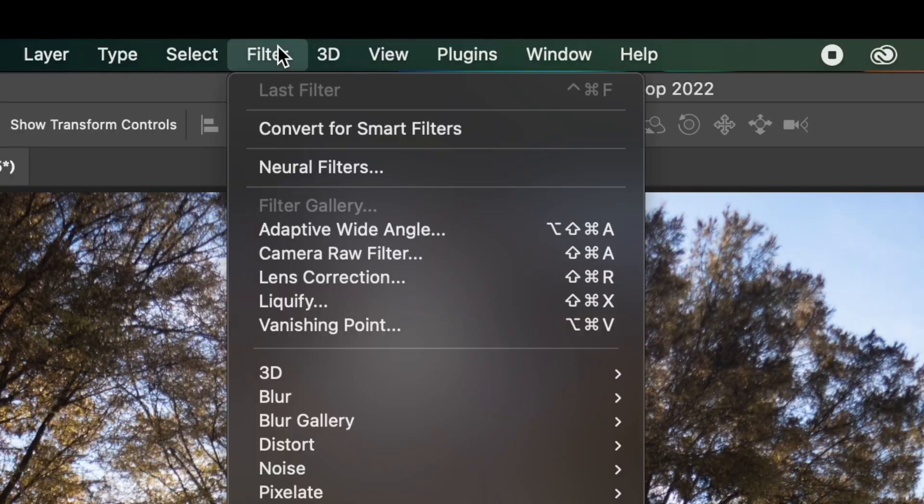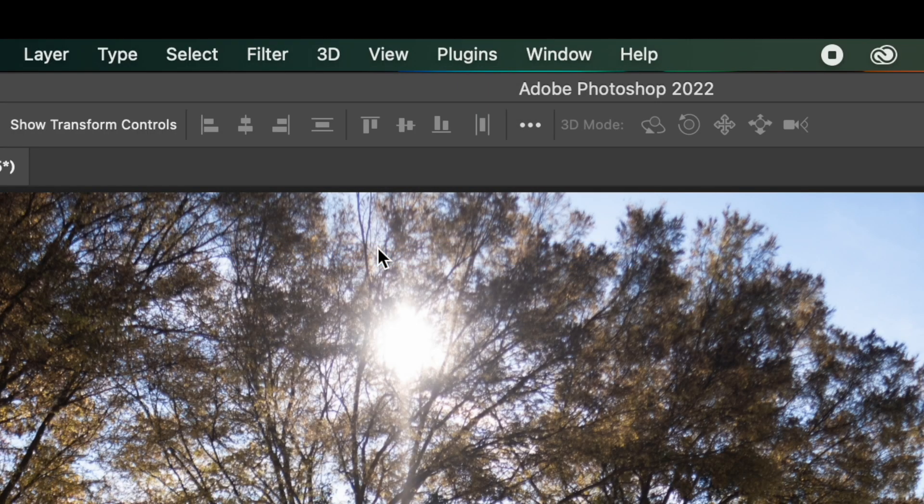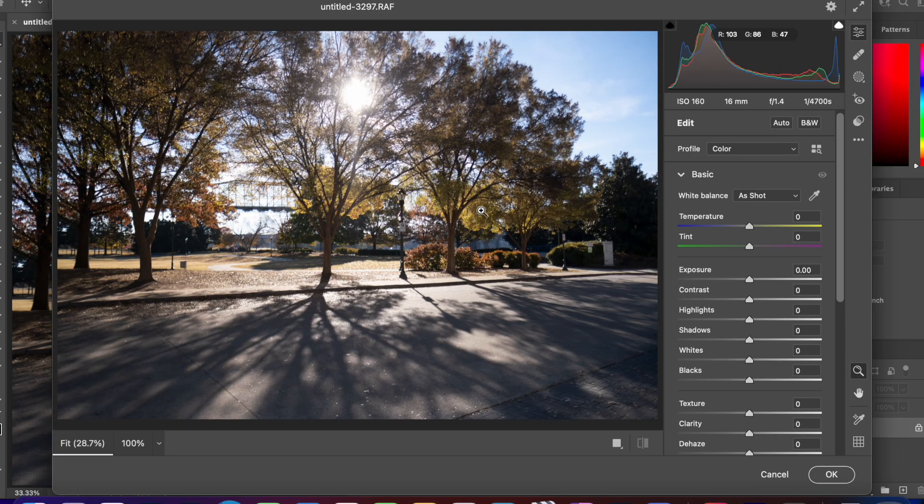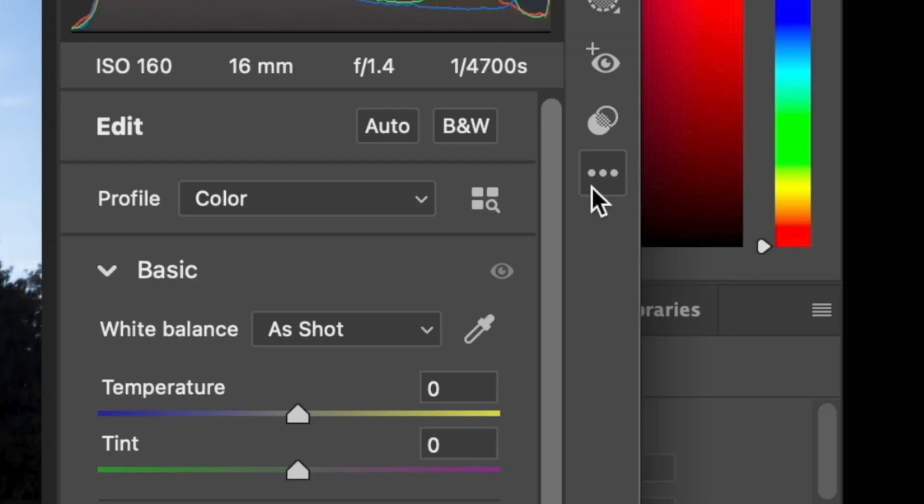Once Photoshop finally opens, go to Filter, then Camera Raw Filter. This will bring up Camera Raw.